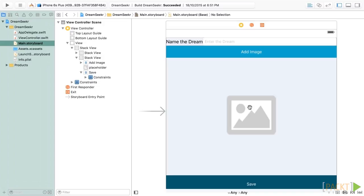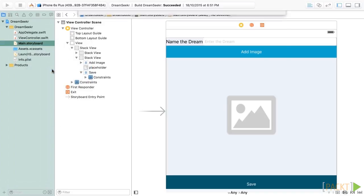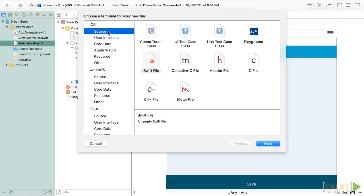To do this, I'm going to create a simple class to contain my data. I do this by right-clicking over here in the project navigator and then selecting the New File option. When I do this, I'm presented with a series of options similar to when we were creating the project. At the top, I'm going to select Source, and then I'm going to select Swift File.